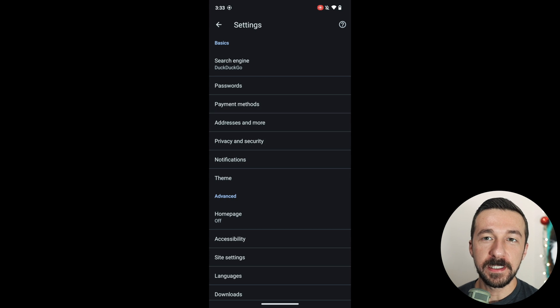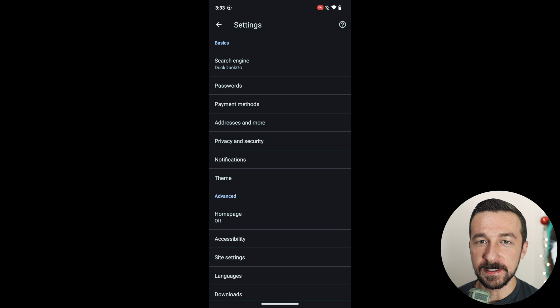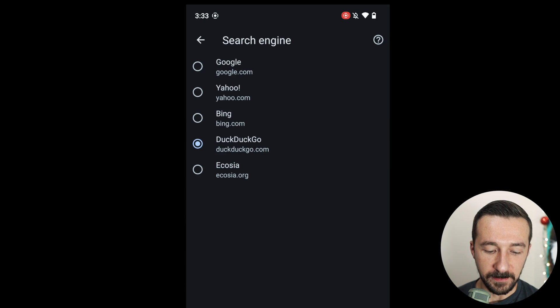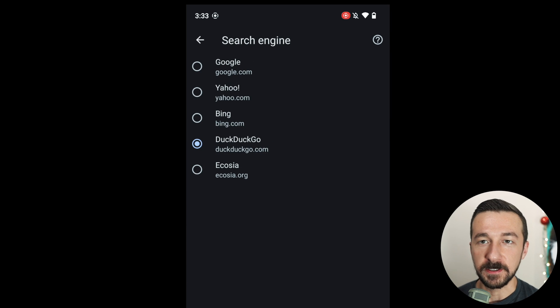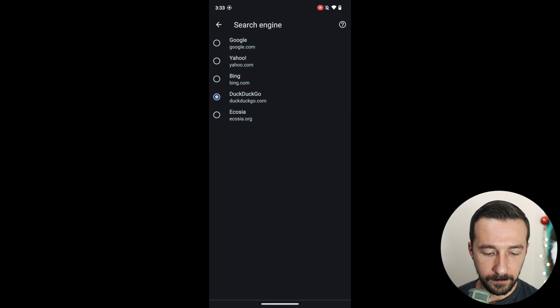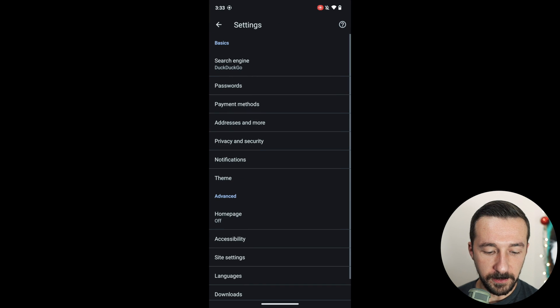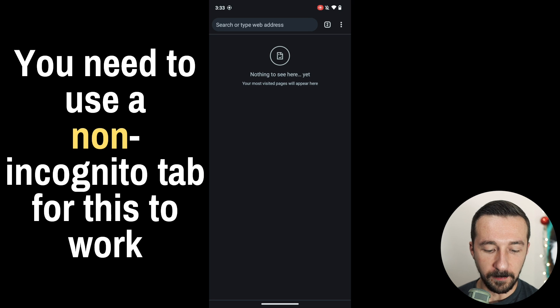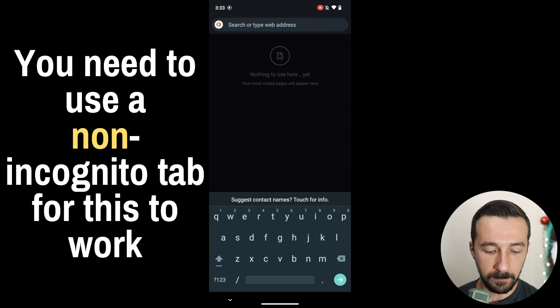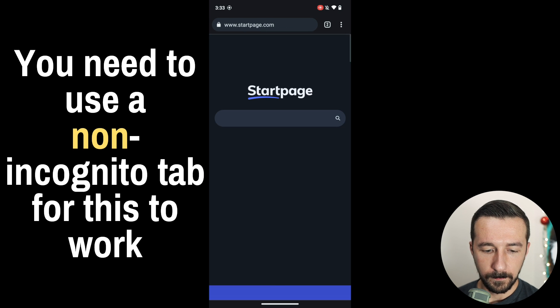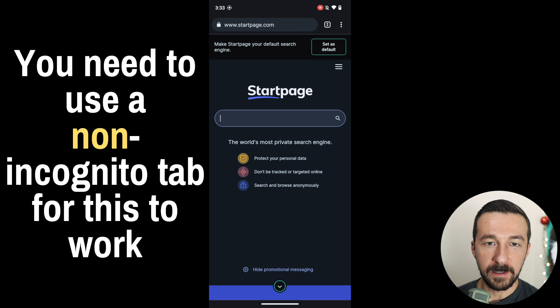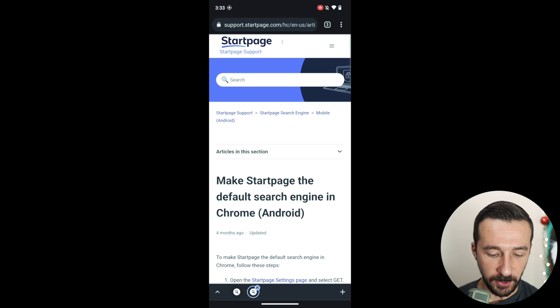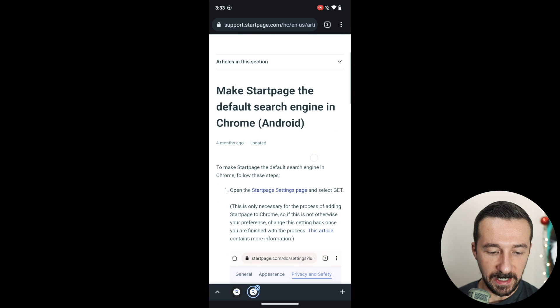And then one other tip that I see some people have questions on is let's say you want to use a different search engine such as StartPage. You don't see it in the list here. What you need to do is first go to startpage.com. Once you get there, if you click set as default, the instructions explain the steps.